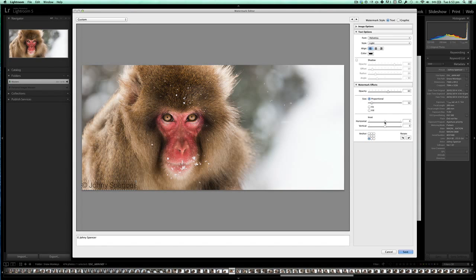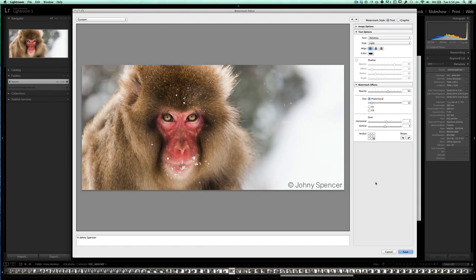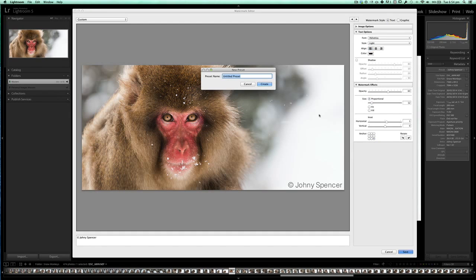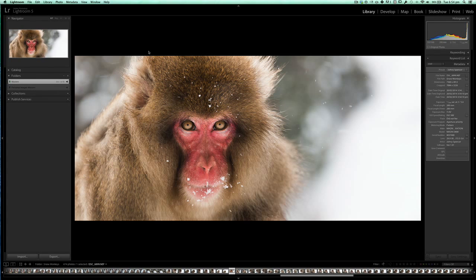The next thing is spacing — I'll move the horizontal spacing out a little bit and the vertical spacing up a touch, and you can see that's looking quite nice. Then there's your anchor point, which sets the corner or center where your watermark will be placed. I'm going to set it to the bottom right. Then all we need to do is save our preset — I'll call this 'Johnny Spencer Text' and hit Create.